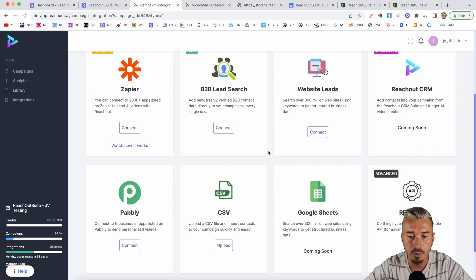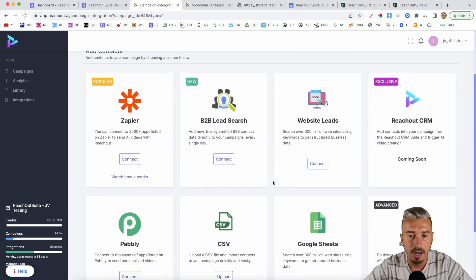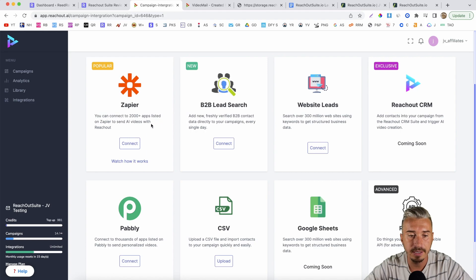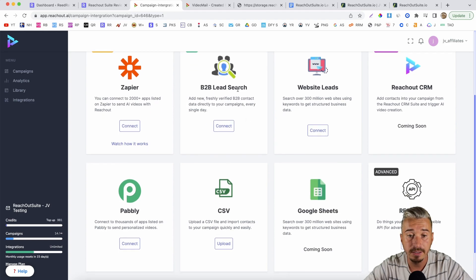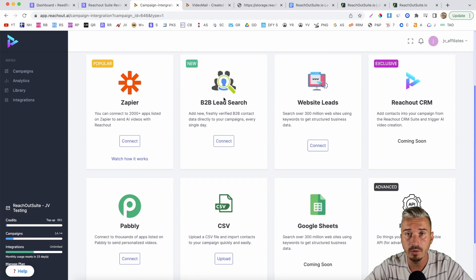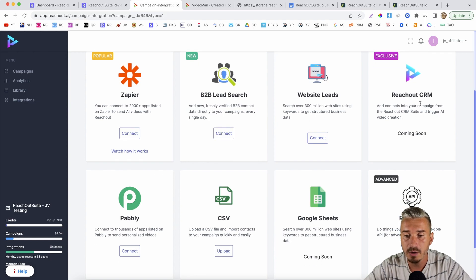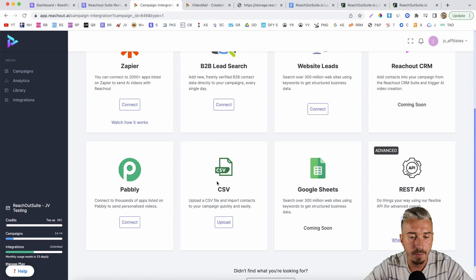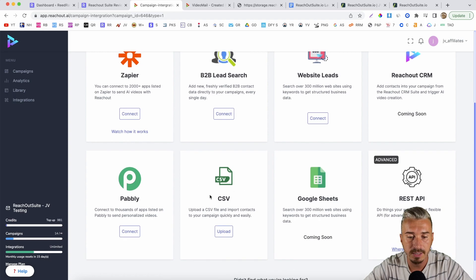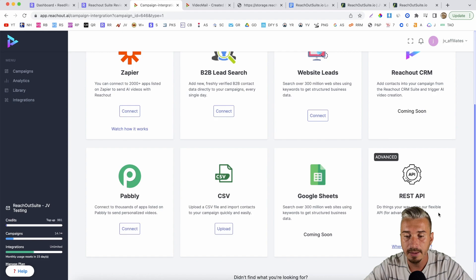This is the part where you will be adding your leads. You have multiple options here, like Zapier integrations, B2B lead search — which basically allows you to find leads worldwide — website leads, which will allow you to add a website and scrape all of the leads from those websites. You also have Reach Out CRM (coming soon), and you can upload from a CSV, Google Sheets, or the REST API.